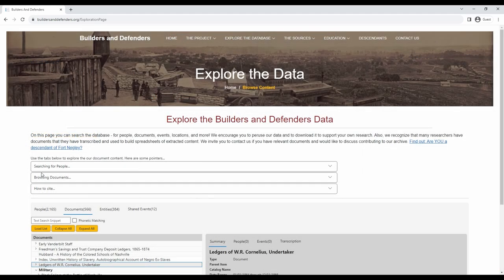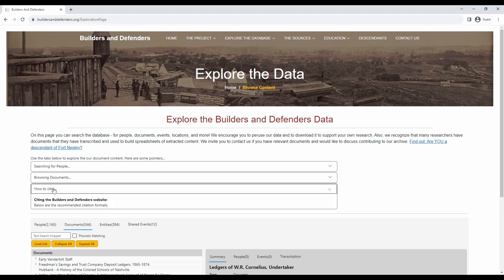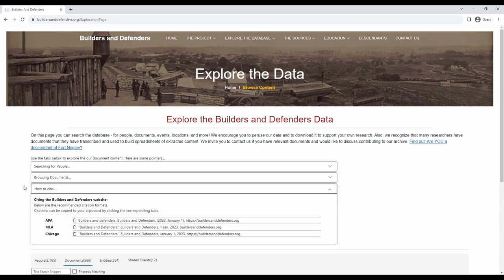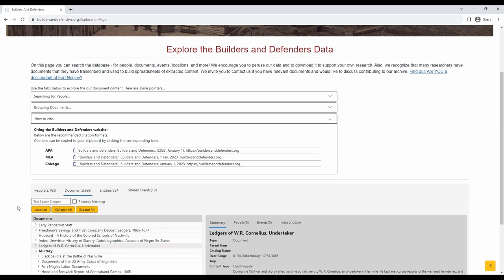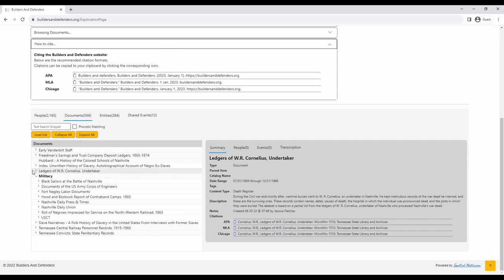If you would like to cite the database website, you can click on this how to cite tab, which will bring you a list of different formats to cite with, including APA, MLA, and Chicago.